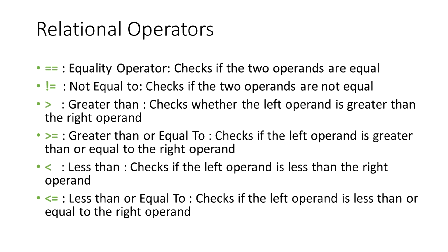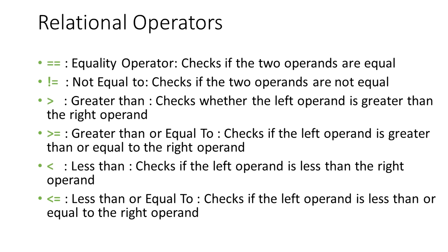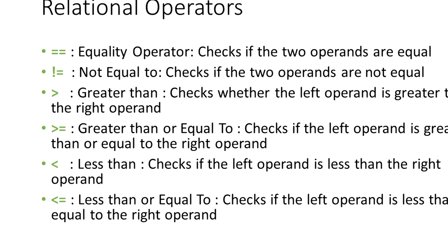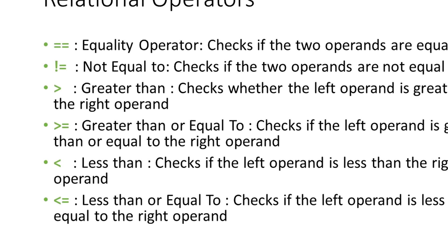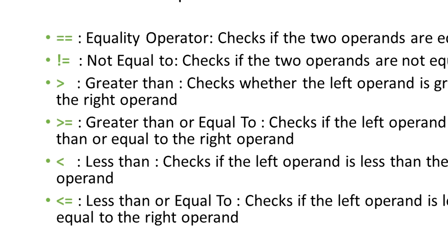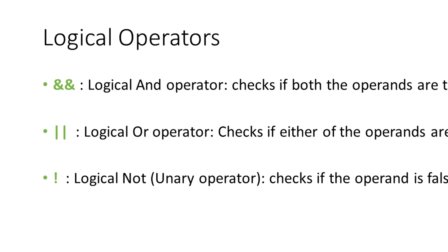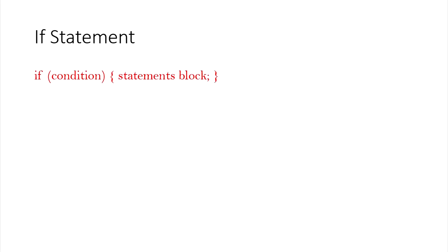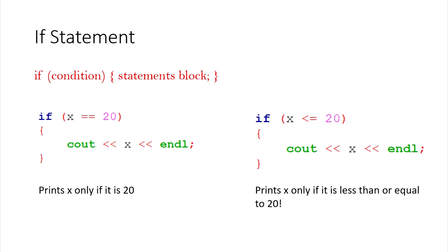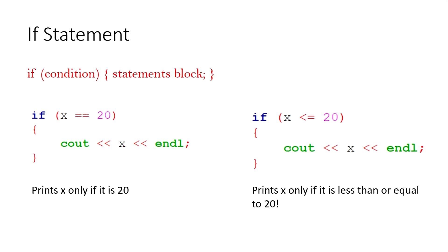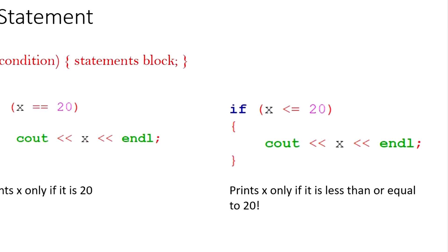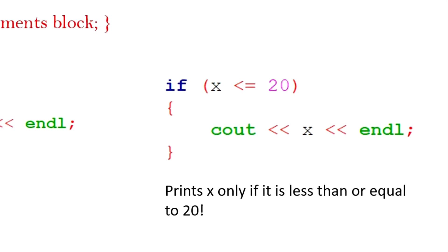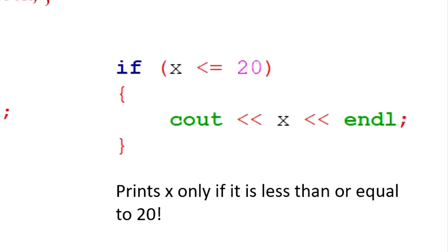It is worthwhile to mention that the if statements are one of the most practical places that the comparison or logical operators are used. In this example, we print out x only if it is equal to 20. We are using the equality operator, the double equal sign. Similarly, in this case, we only print x if x is less than or equal to 20. The block is not executed if x is greater than 20. Get it?